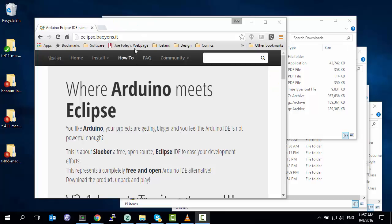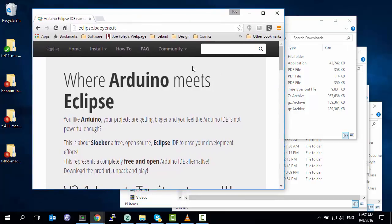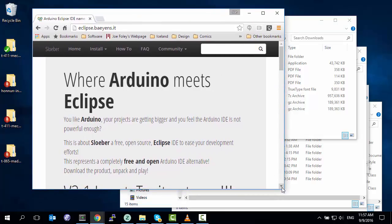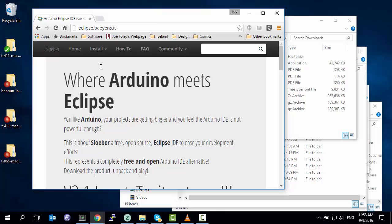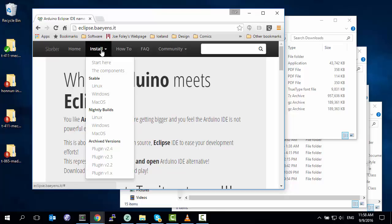First we have to go get the software. The distribution point for the Eclipse Arduino software is this place called eclipse.buyins.at. If you search for Arduino and Eclipse it's the first thing that comes out, and now we get to the first trick.